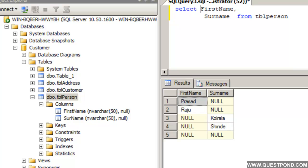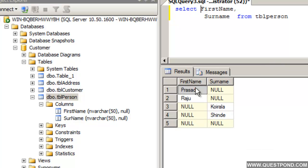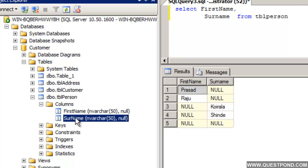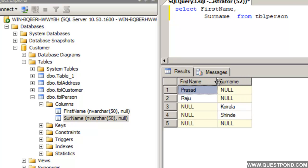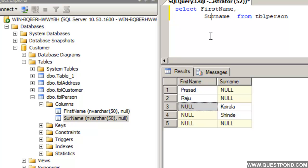In order to demonstrate the IsNull function we have created a very simple table. The table name is tblPerson and it has two columns: FirstName and Surname. If we fire a Select query over this table tblPerson, we can see that it has some records. Some of the records have Null in Surname and some have Null in FirstName.